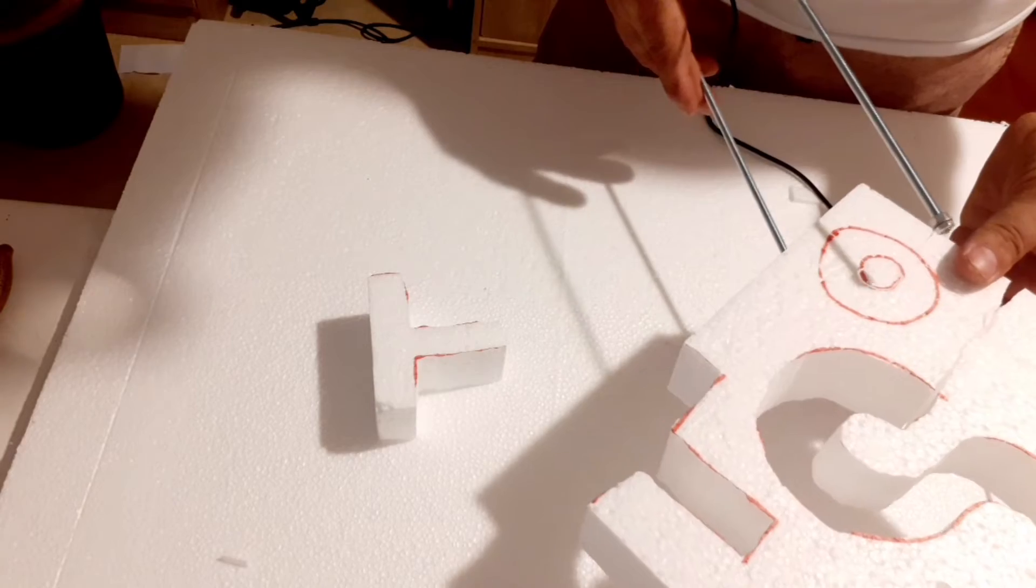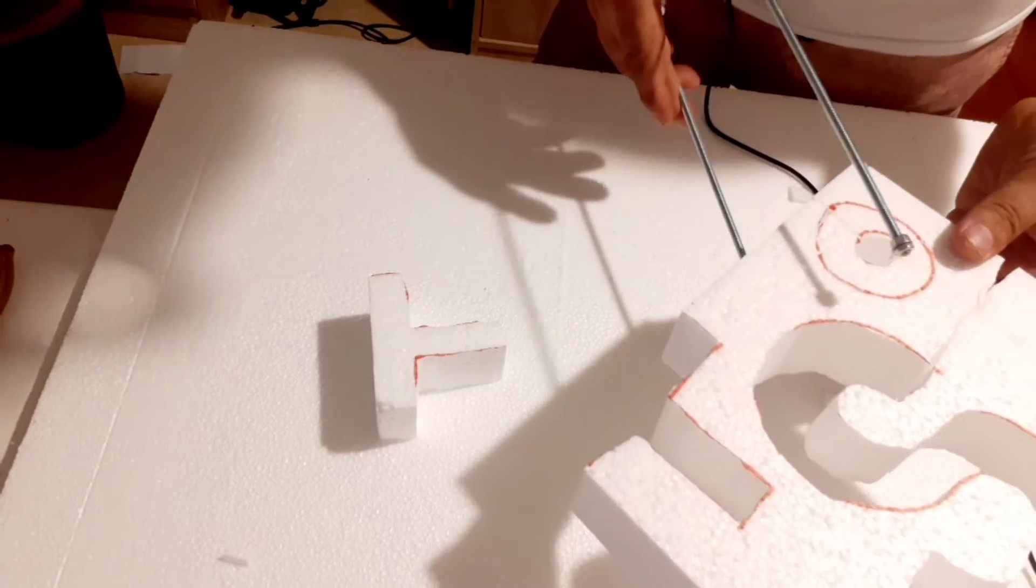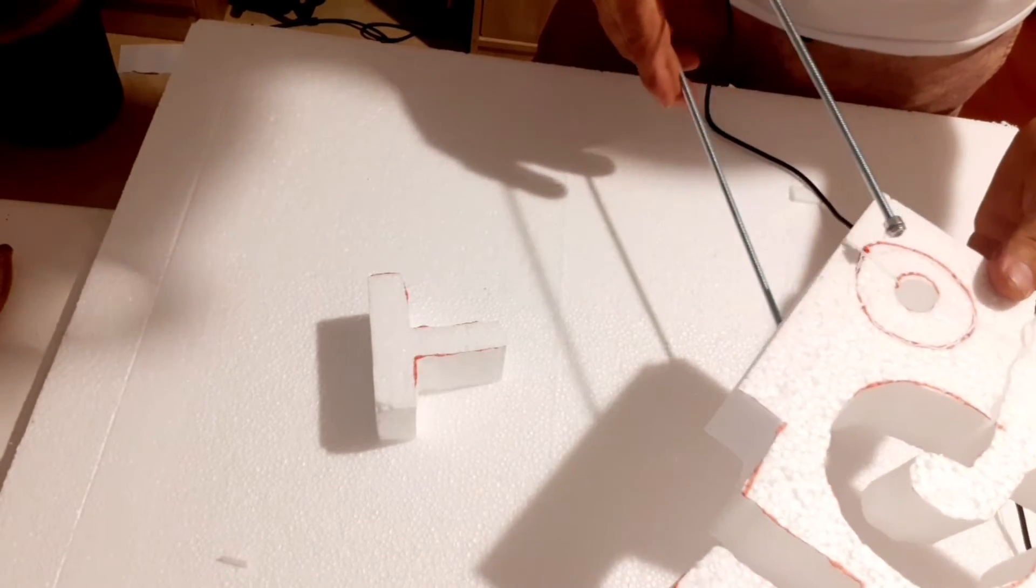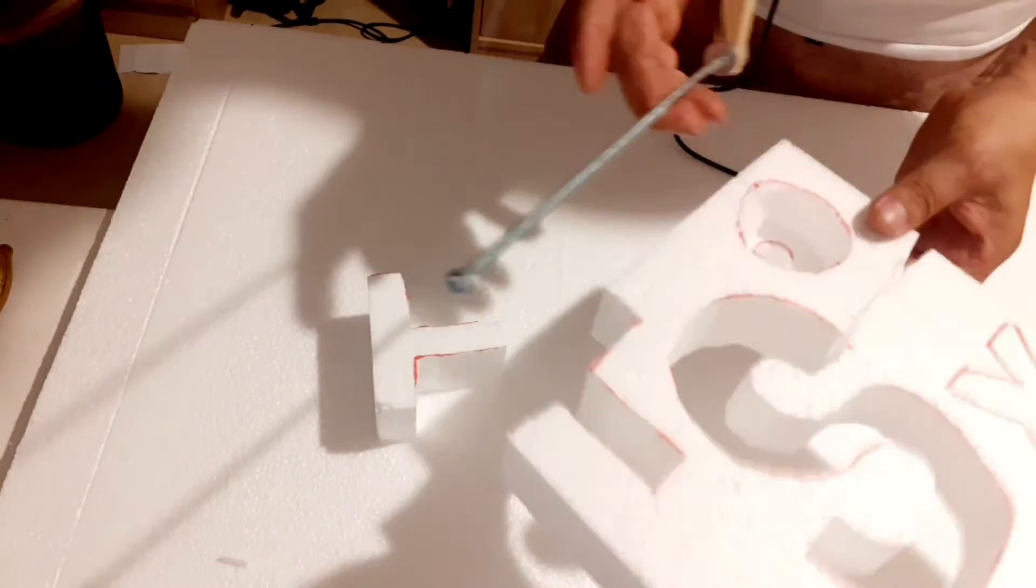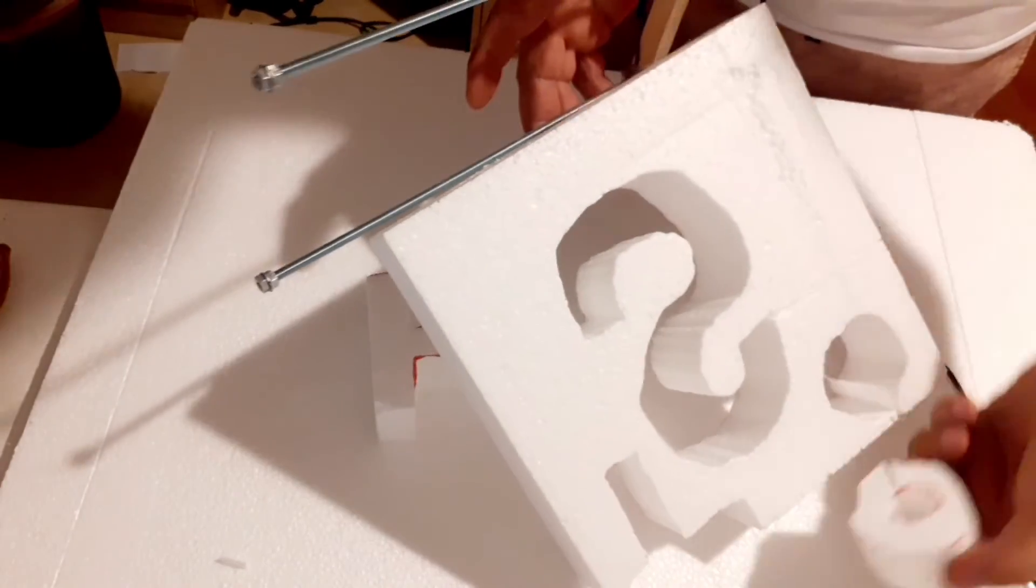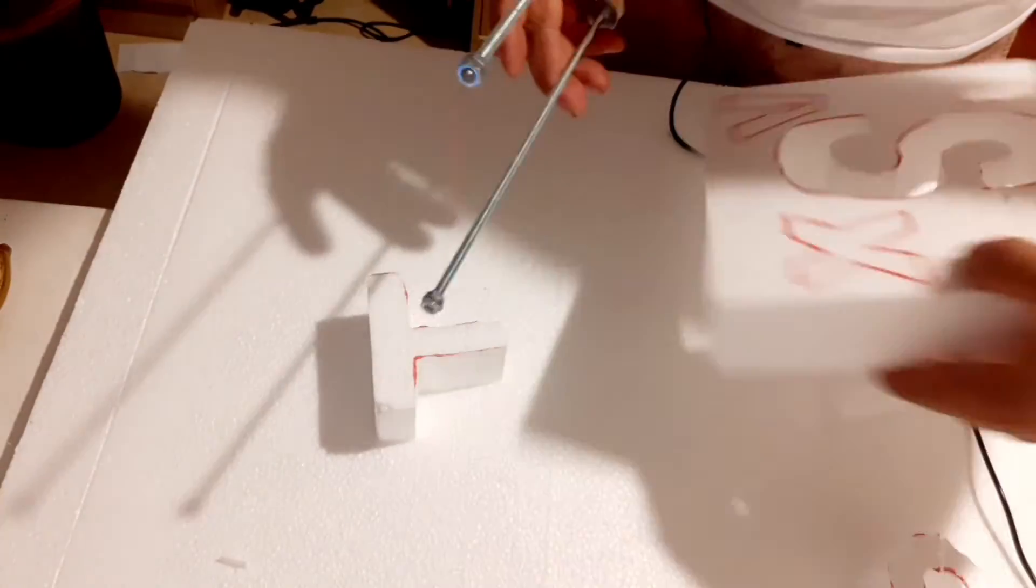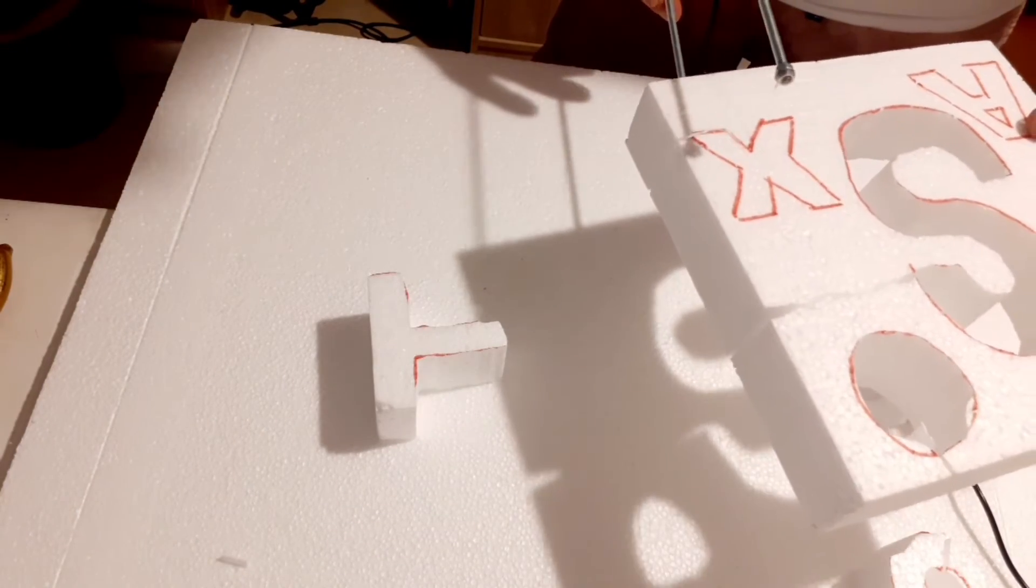Save time and effort by creating your own hot wire foam cutter. It's a cost-effective solution that guarantees precise and efficient cuts every time.